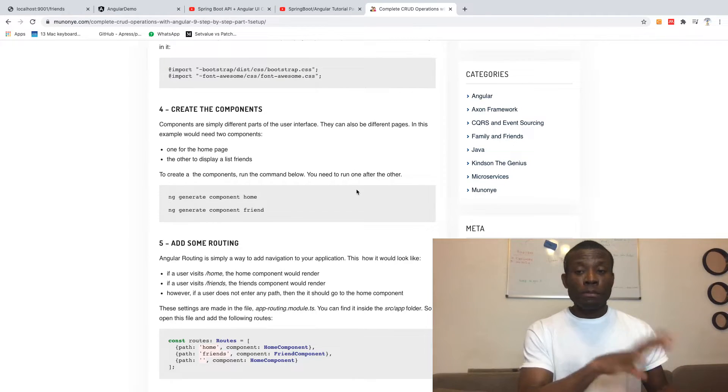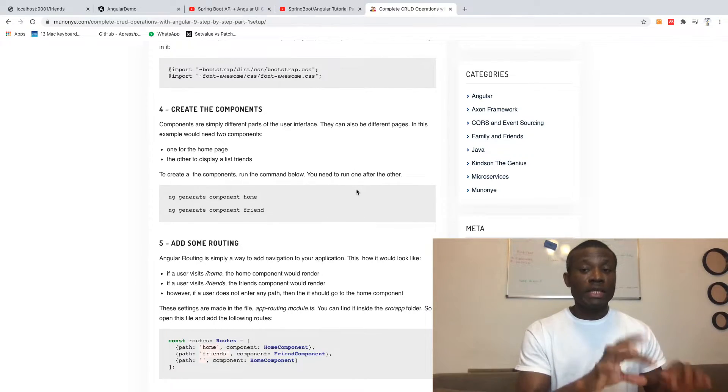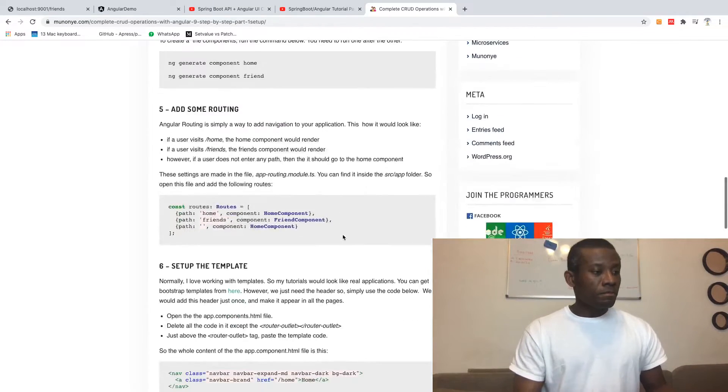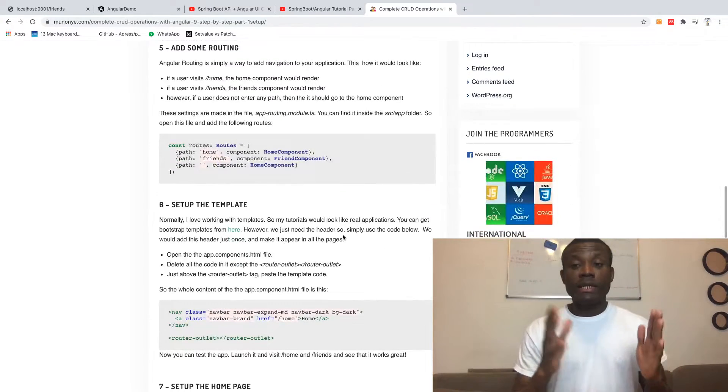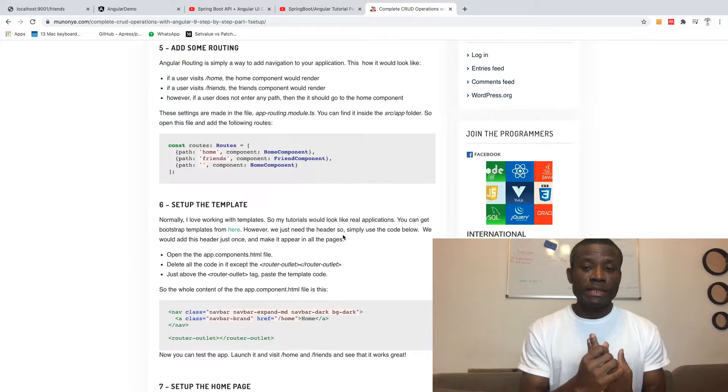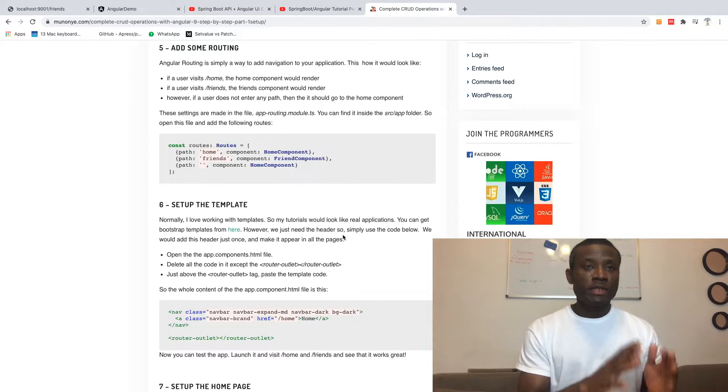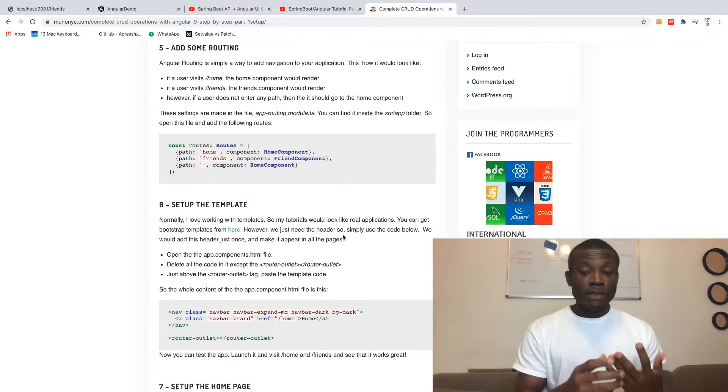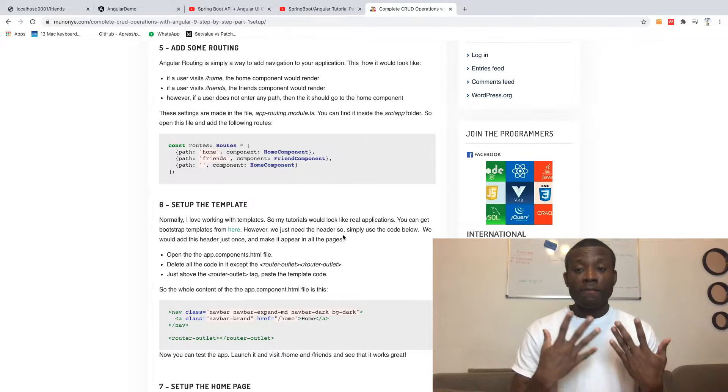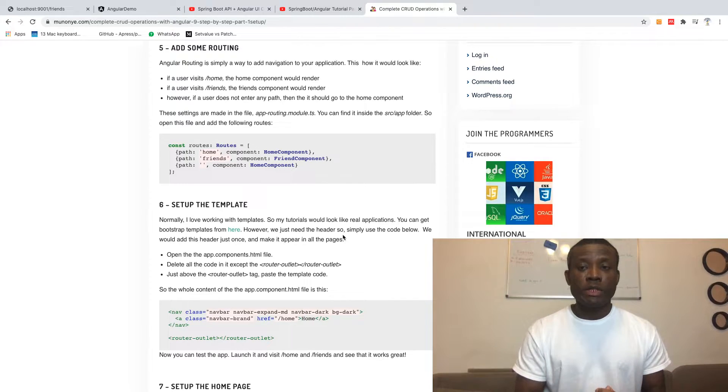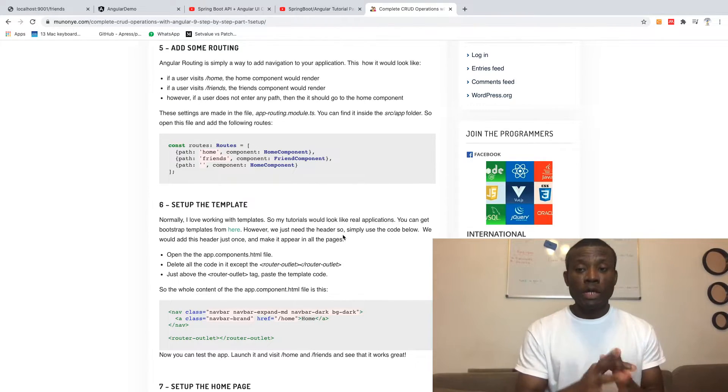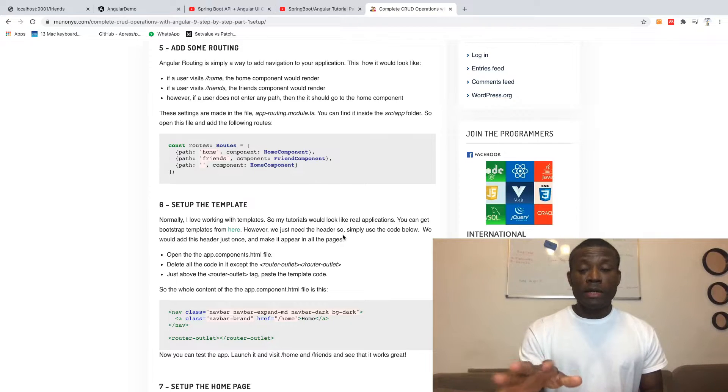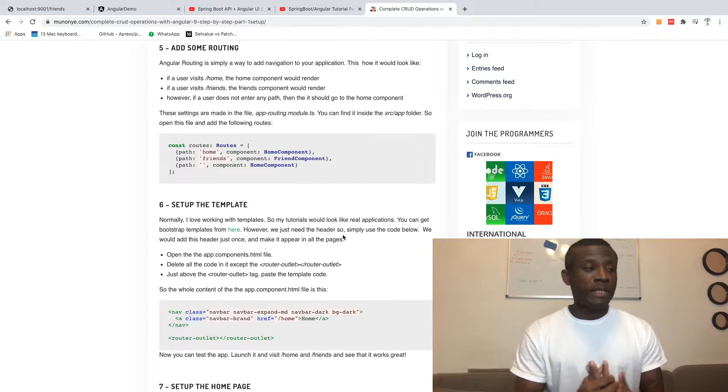But I recommend you don't copy and paste. Simply follow the instruction and type out the code by yourself. I also recommend you subscribe to my channel. Don't rush this course. Leave me a comment if you have any challenges following the procedure, because I'm going to help you solve the problem and then you can move on.